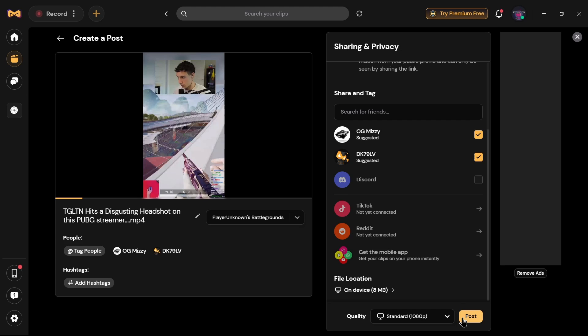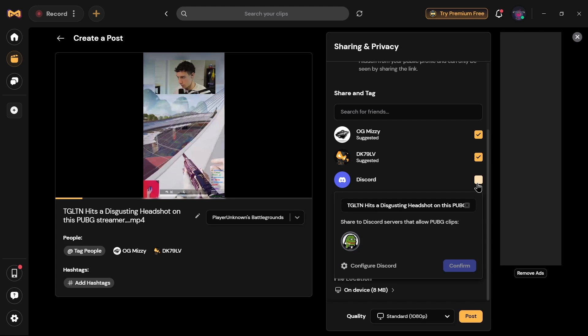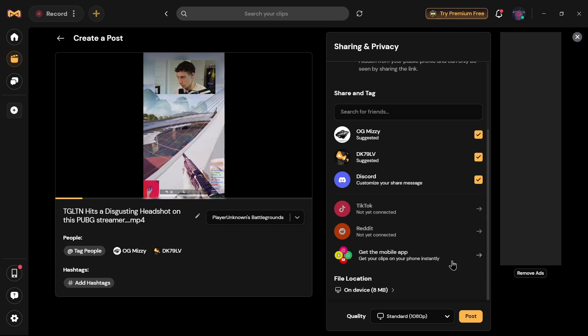Before posting your video, you can share it to someone. Select Discord, then select the account you would like to share to, tap Confirm, and you'll successfully share this video in Discord. You can also share it to TikTok, Reddit, Instagram, WhatsApp, Snapchat, or YouTube by linking your mobile and desktop with Medal.